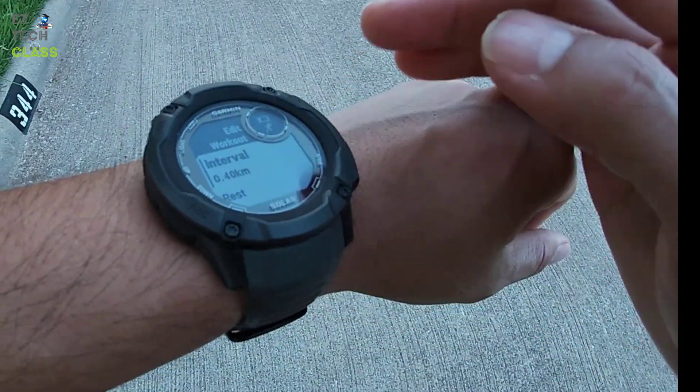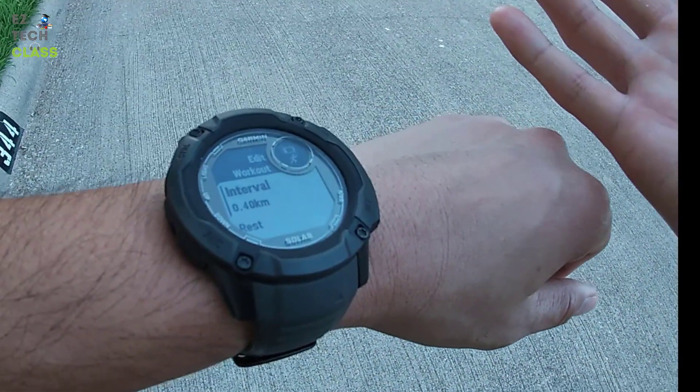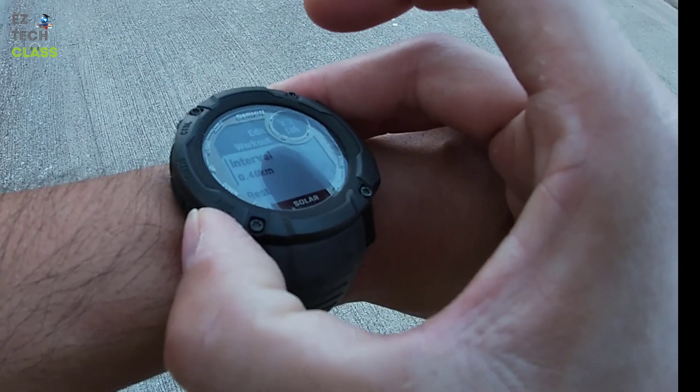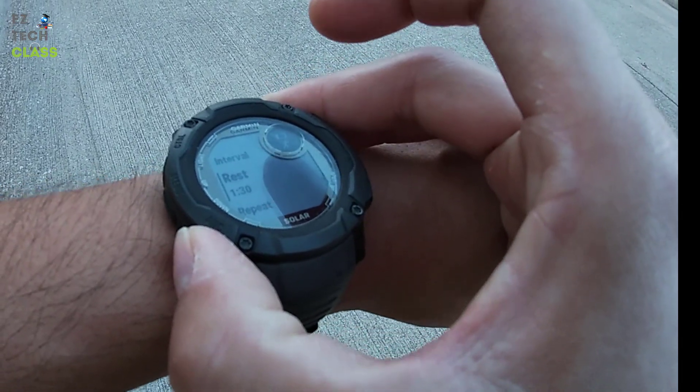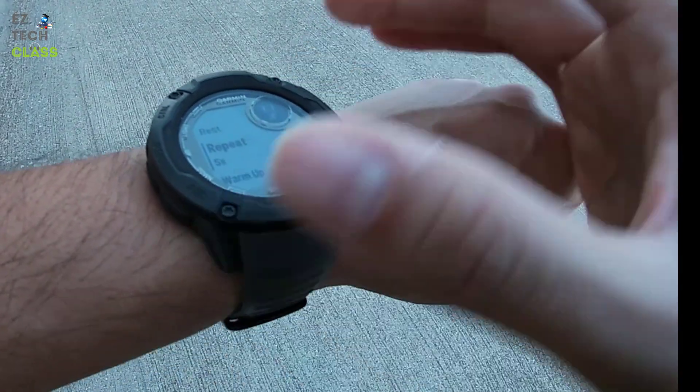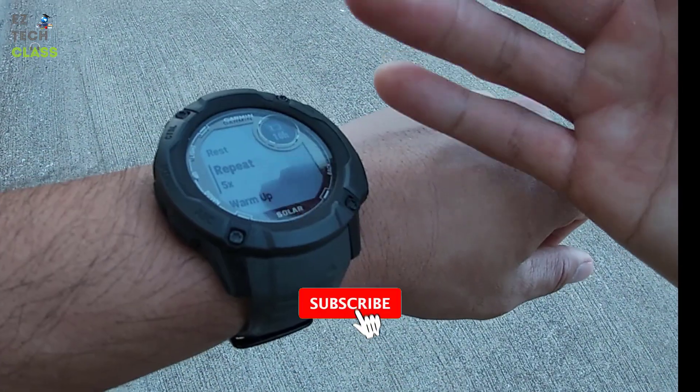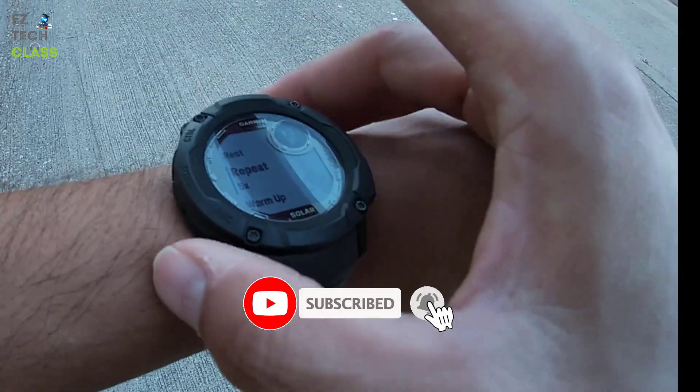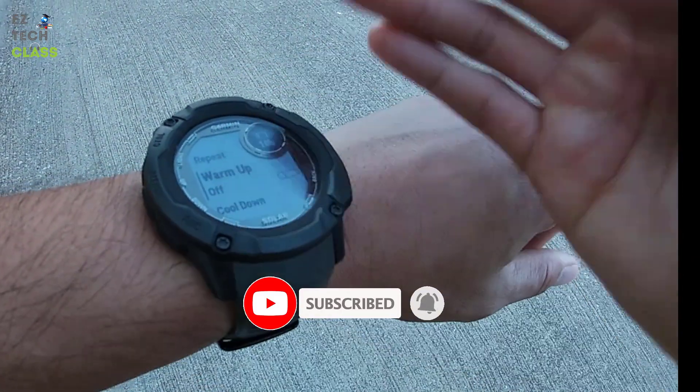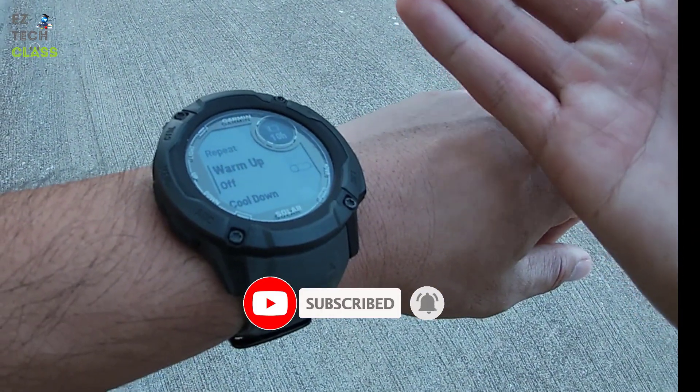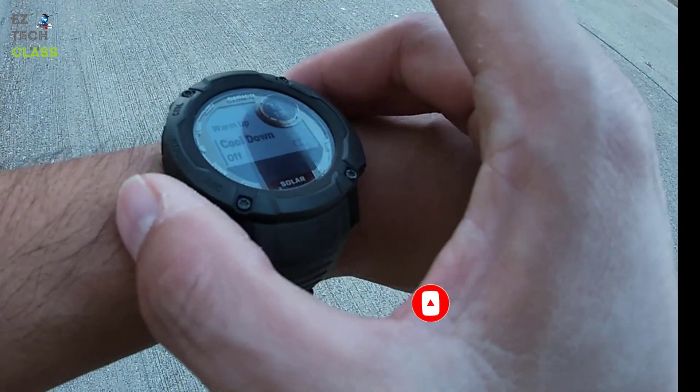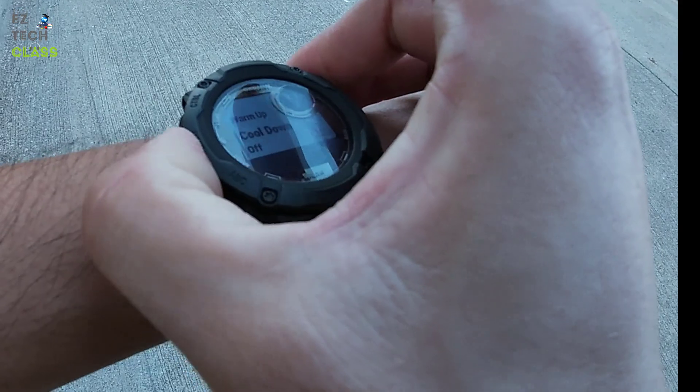And from here, you can update the interval and the rest. You also select update the number of reps or laps. Turn on the warm up or off. Same with cool down off or on.